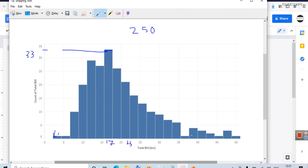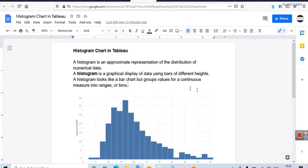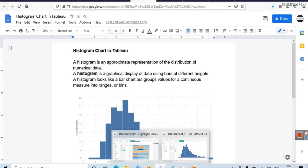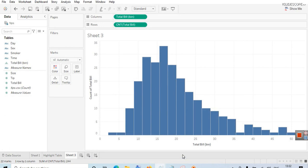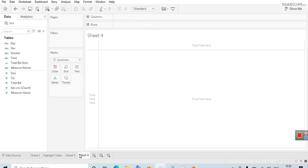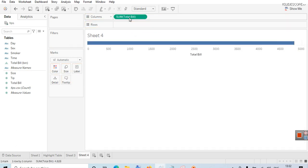Some bills were also in the range of $38 to $40 — about four bills. This is how you read this type of data. To create this type of chart, what you have to do is consider a continuous measure. The continuous measure here is total bill, so drag it to the columns. This will show you sum of total bill.